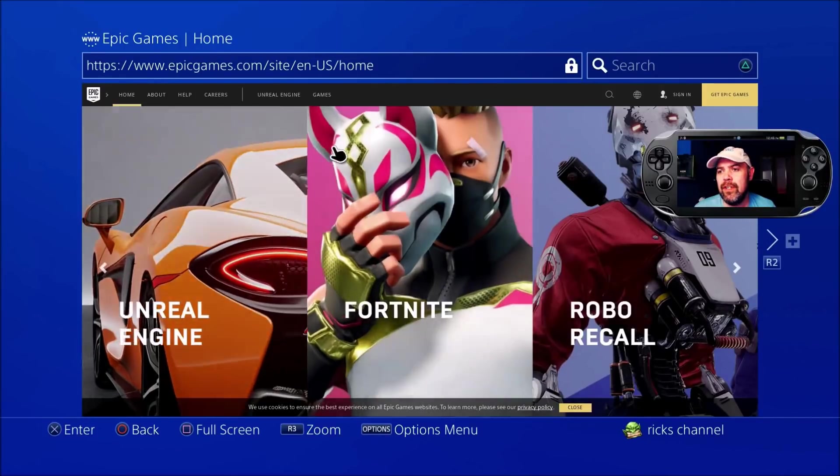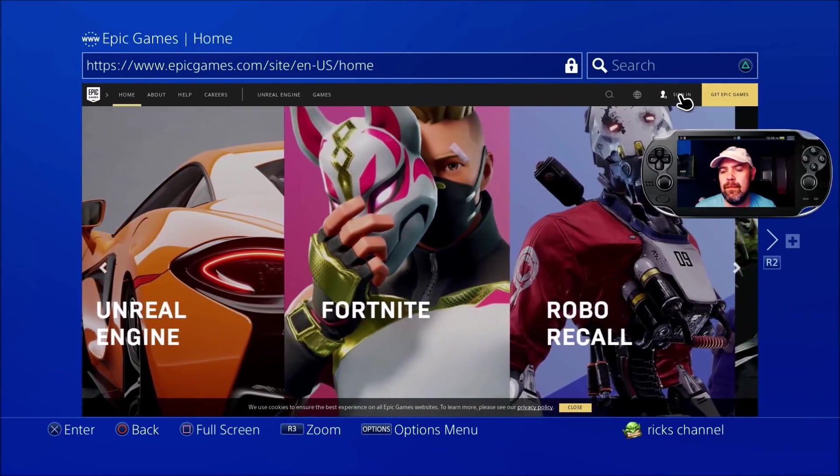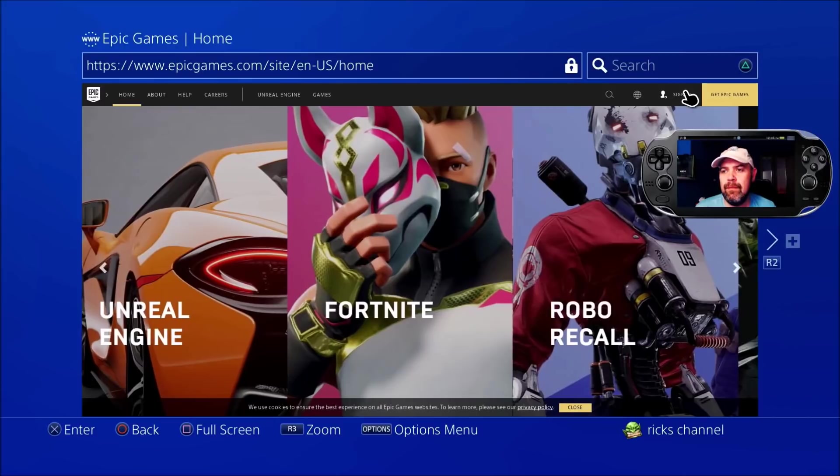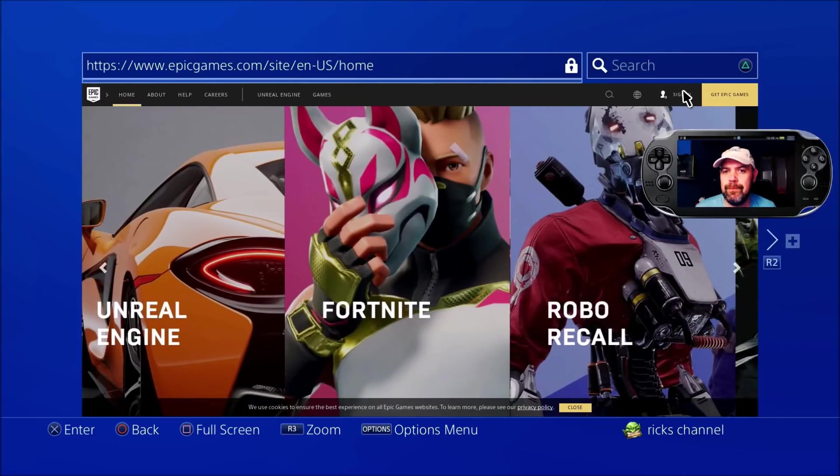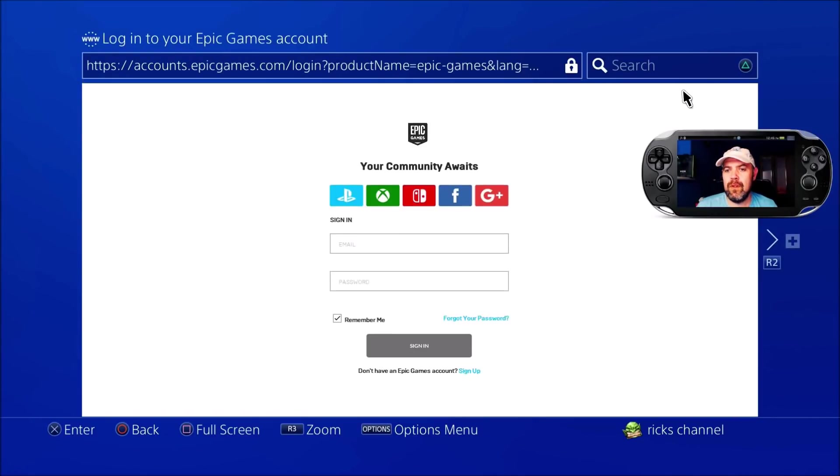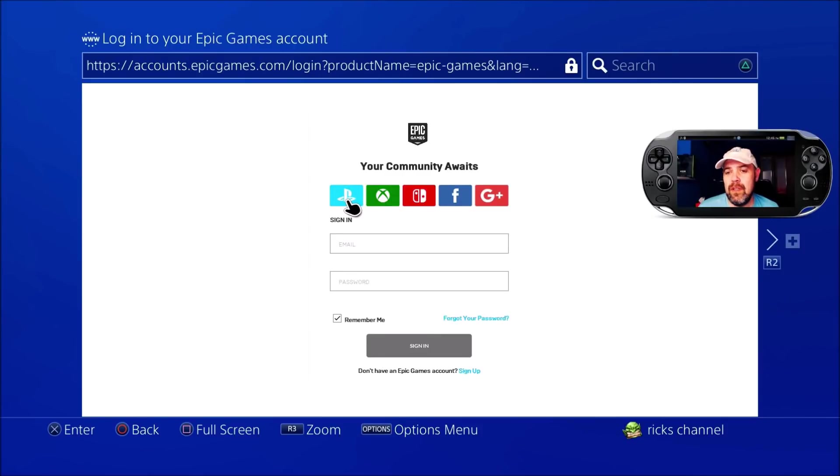It'll ask you to sign in. If you're on Xbox, PS4, or Nintendo Switch, click whatever platform you play it on.